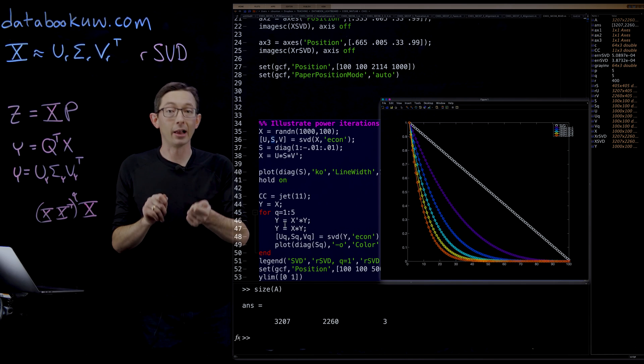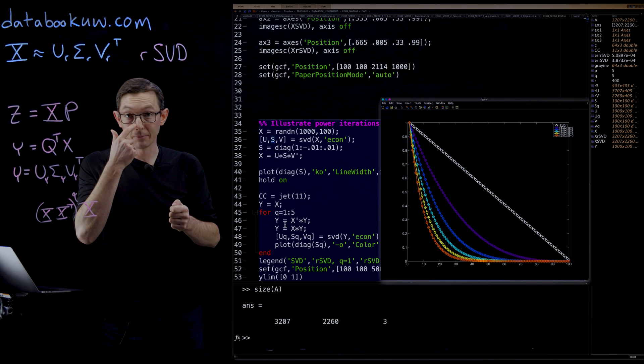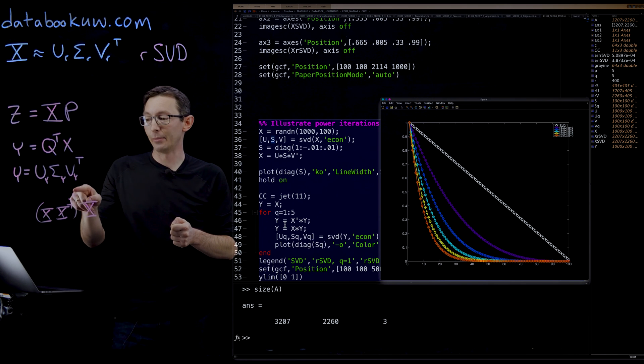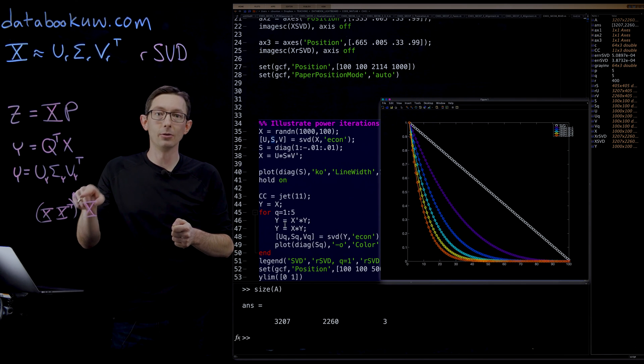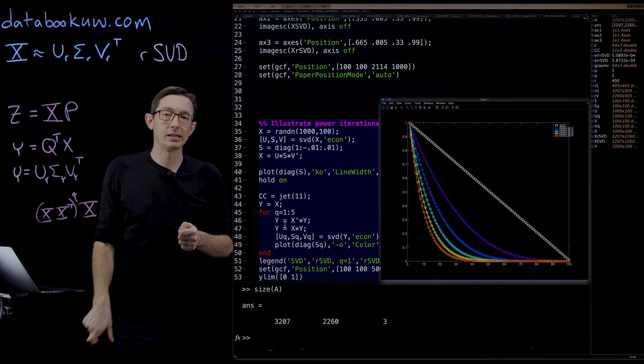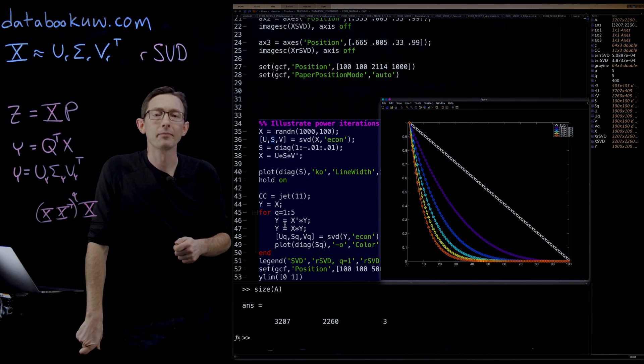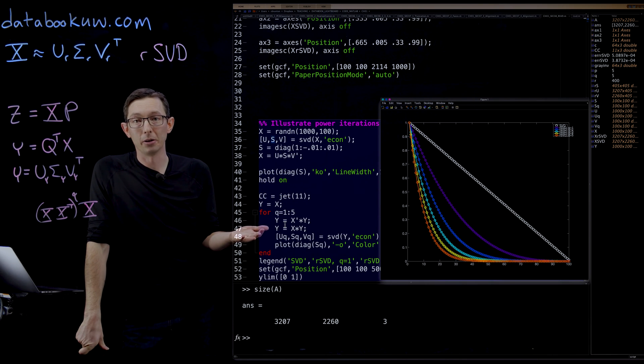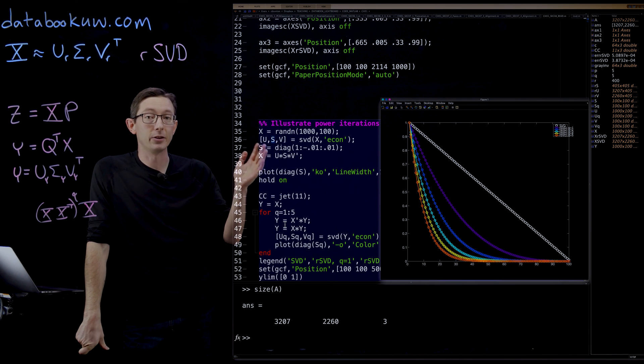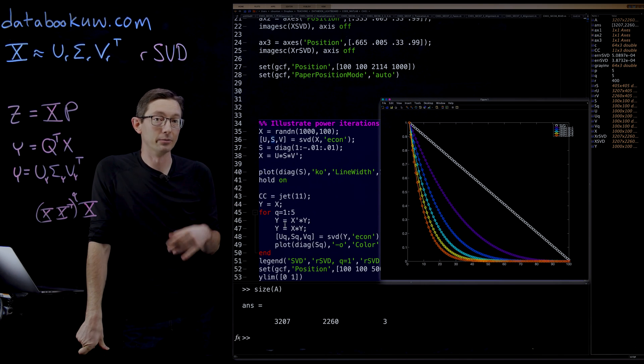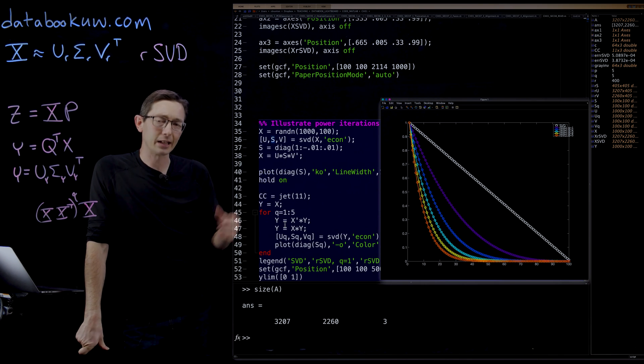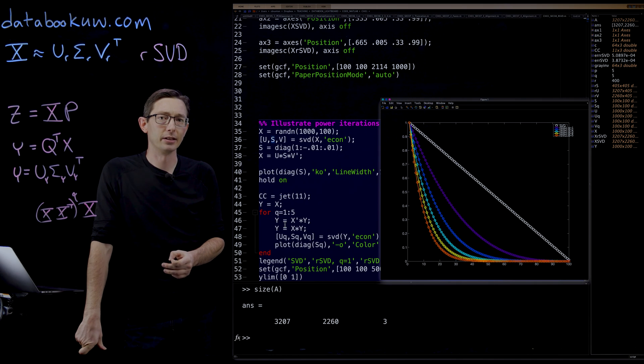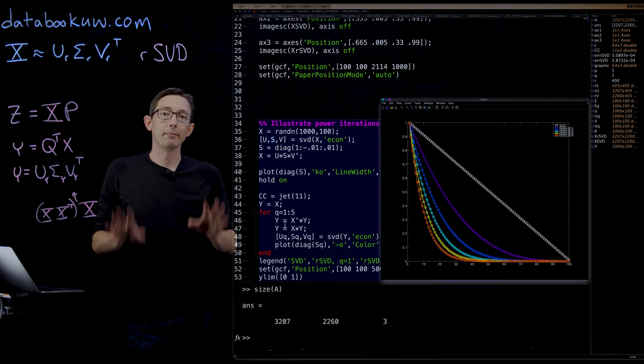It has tunable error bounds because of my choice of Q and P, the oversampling factor. And it's really easy to code up just a few extra lines of code to get this randomized SVD. Thank you.